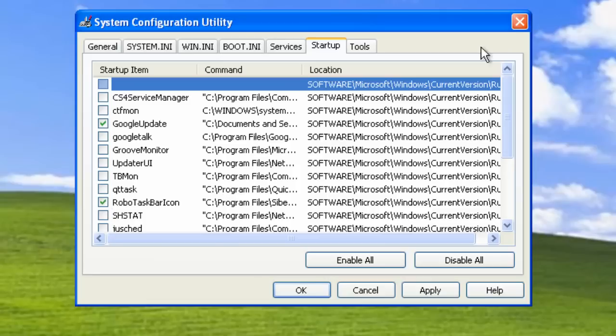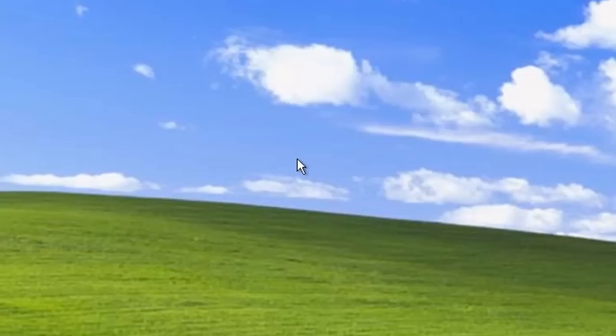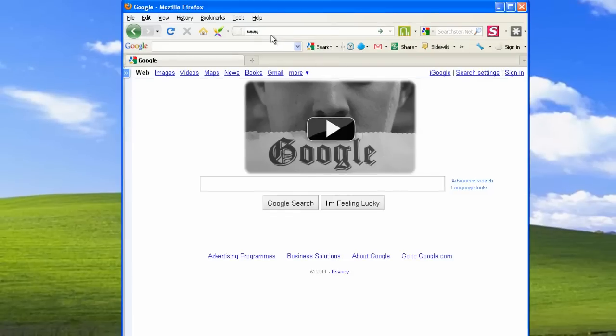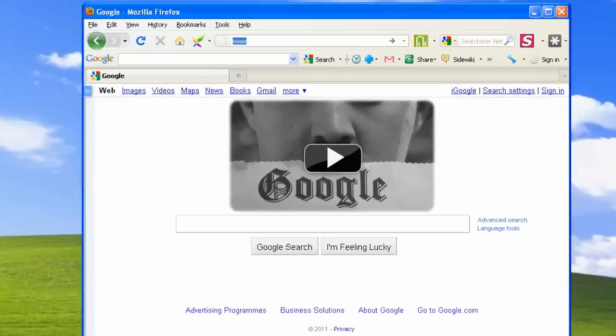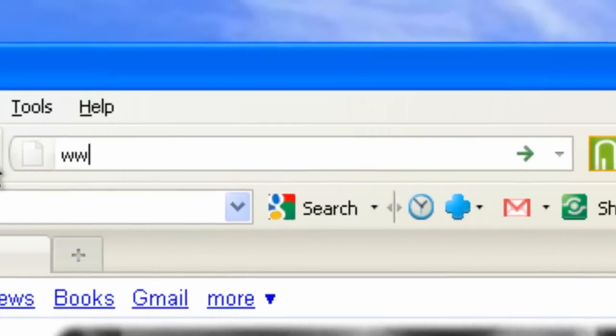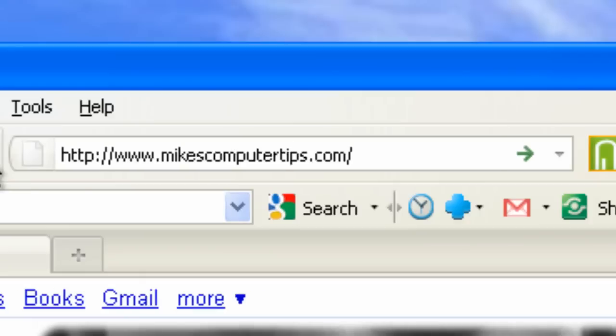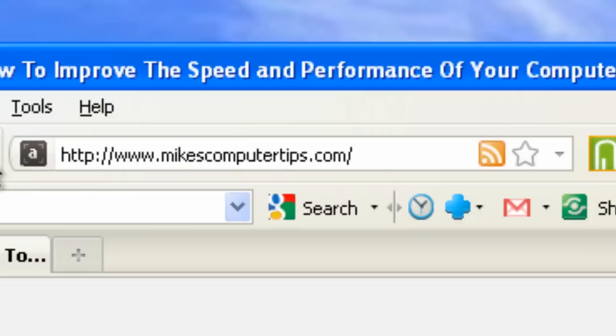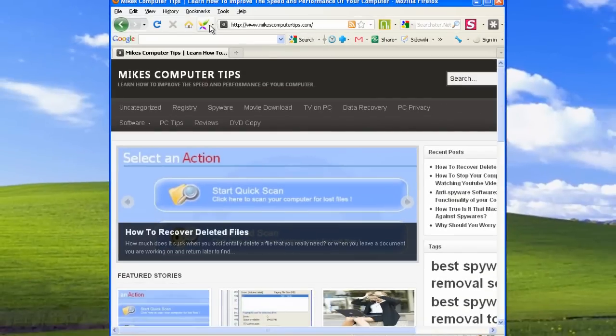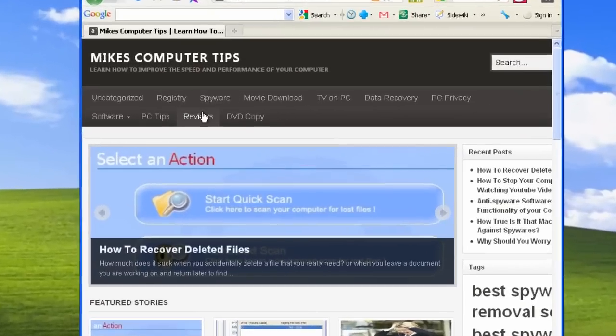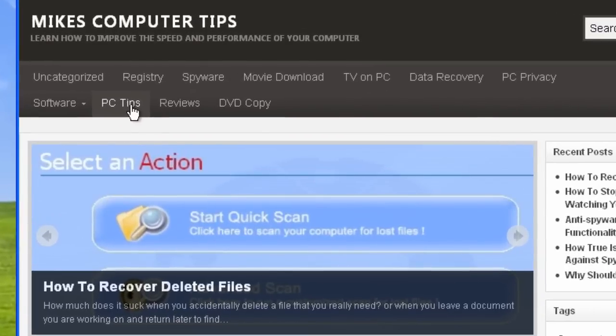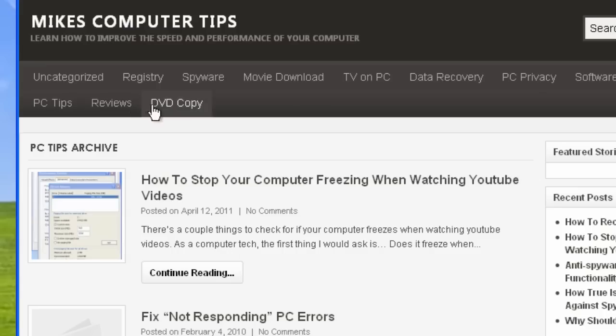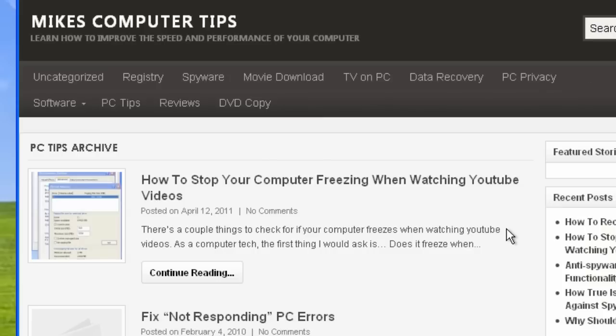I've got a lot more tips like this at mikescomputertips.com. If you open up a new browser and go to www.mikescomputertips.com, just click on the PC tips link at the top of the page and you'll get some more tips on how to improve things on your computer.